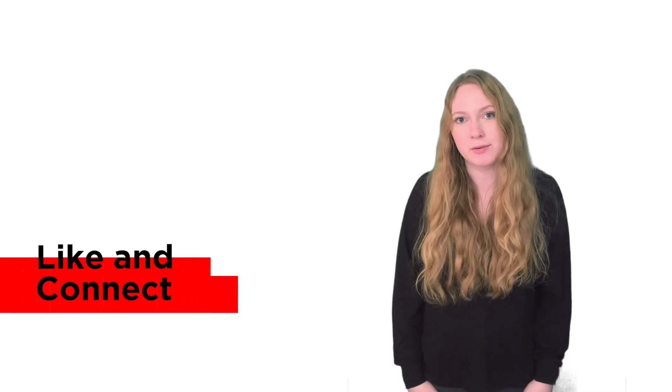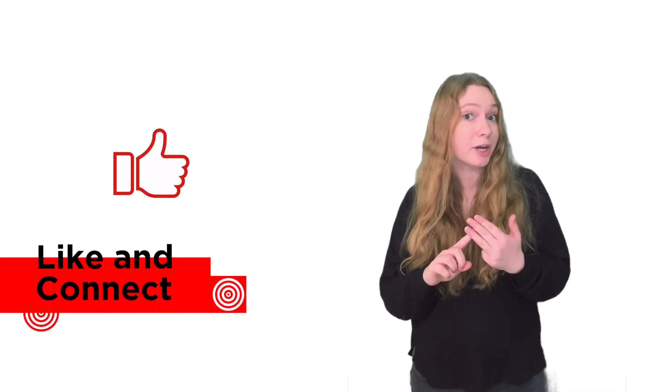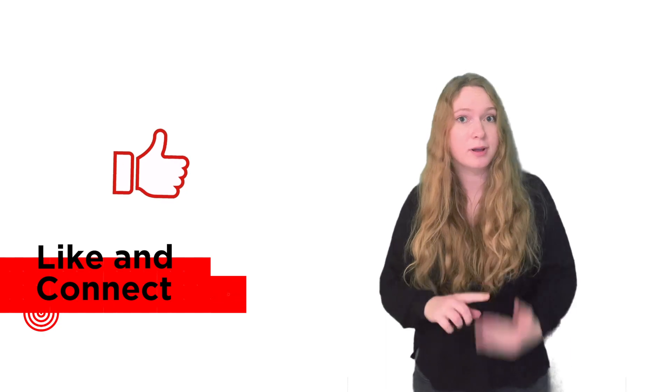Thanks for watching our hints and tips video. Don't forget to smash that like button, subscribe, and check out our developer portal. Happy mapping!